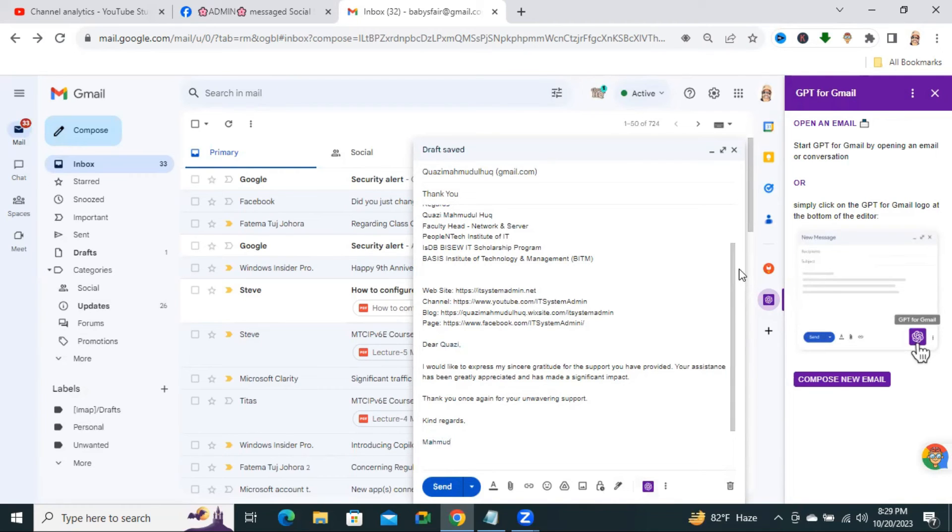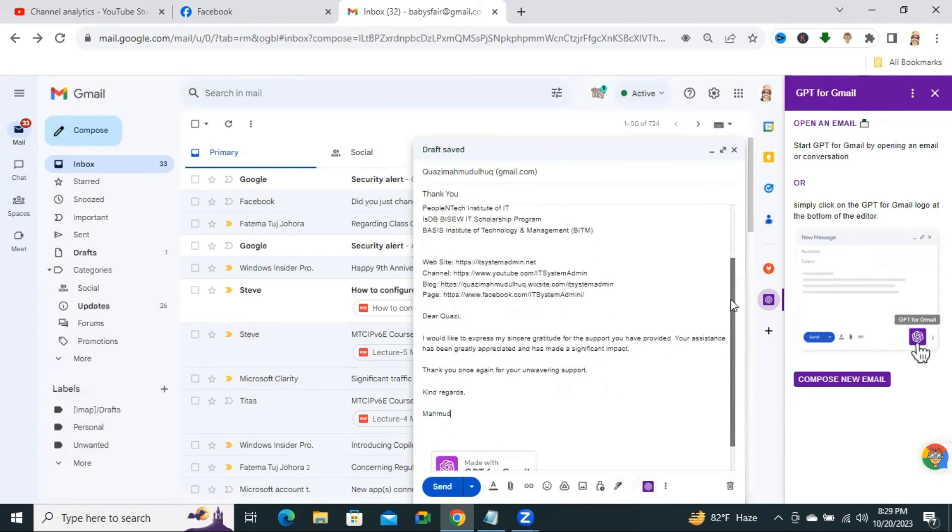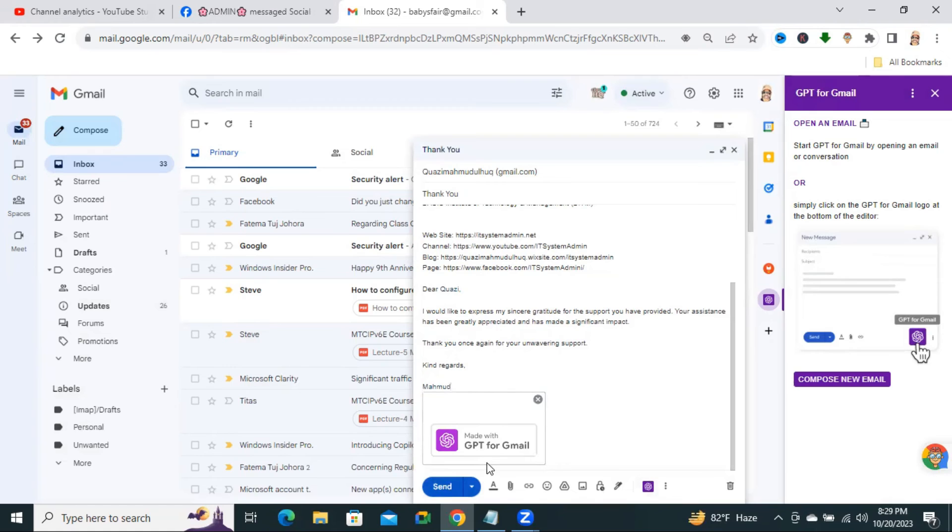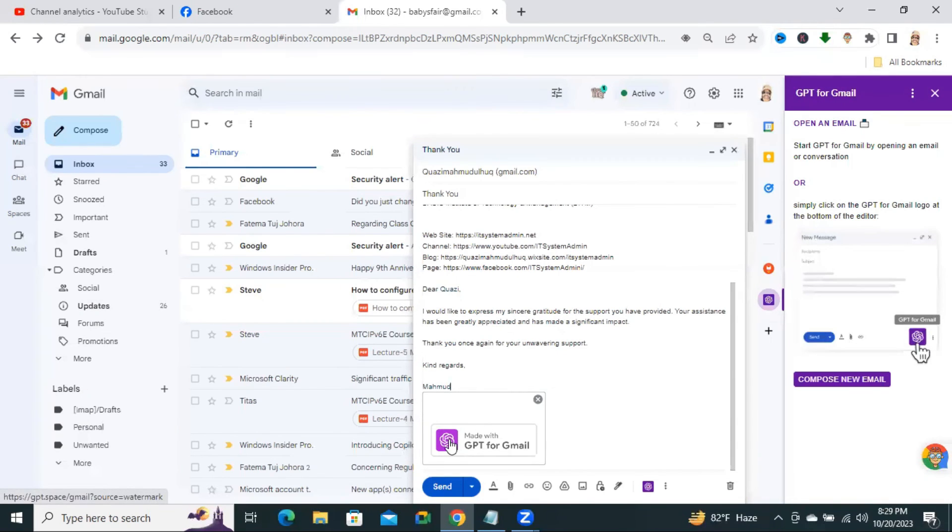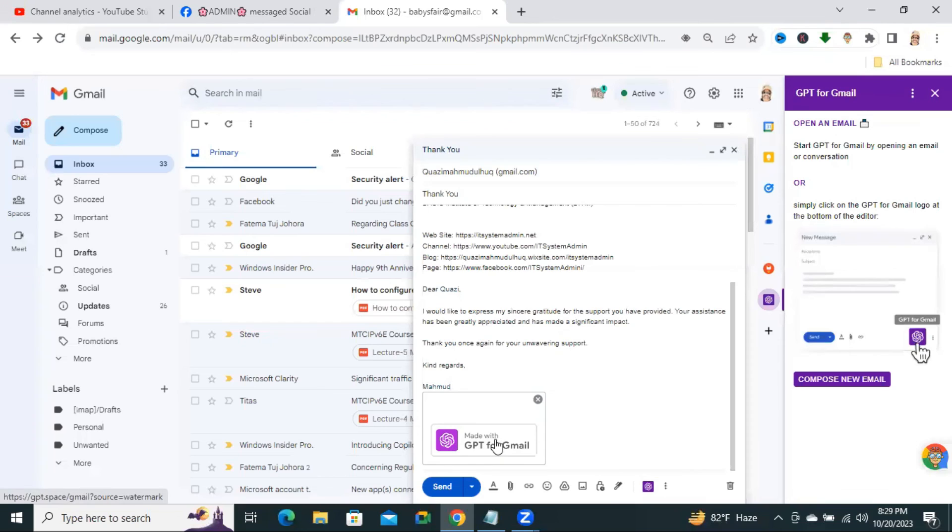Now, your email is ready. Just click on Send to send the email. Or if you want, you can attach your attachment here. And if you want, you can send the email made with ChatGPT or you can close it.